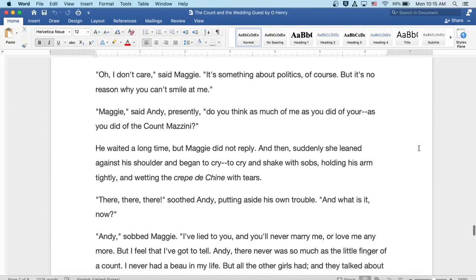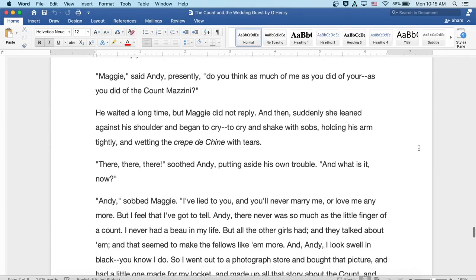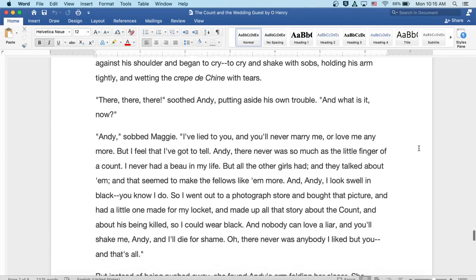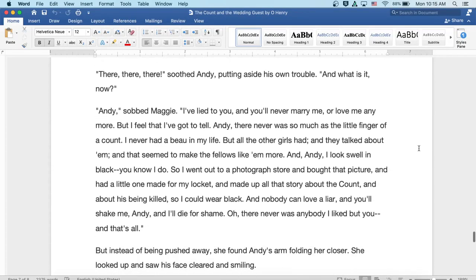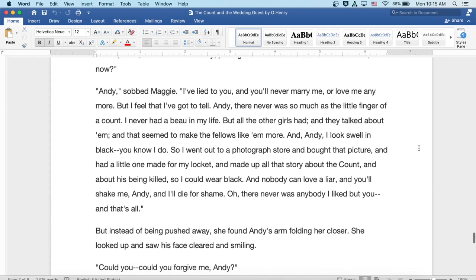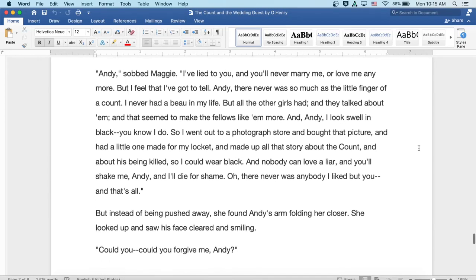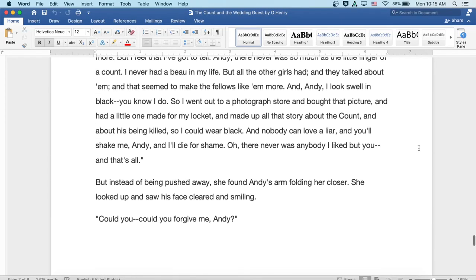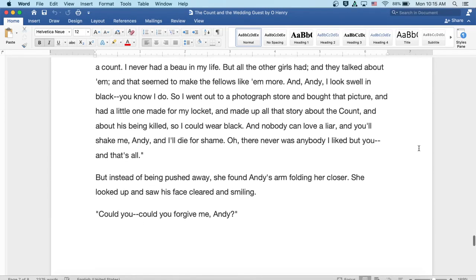Andy, sobbed Maggie, I've lied to you and you'll never marry me or love me anymore, but I feel I've got to tell. Andy, there was never so much a little finger of a Count. I've never had a bow in my life. But all the other girls had and they talked about him and that seemed to make the fellows like them more.